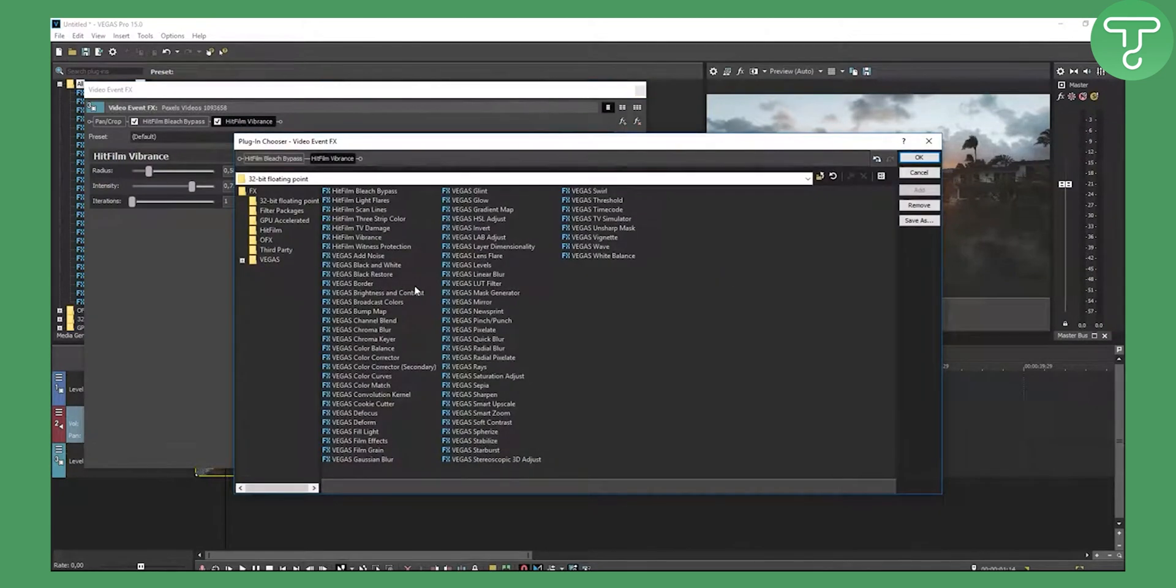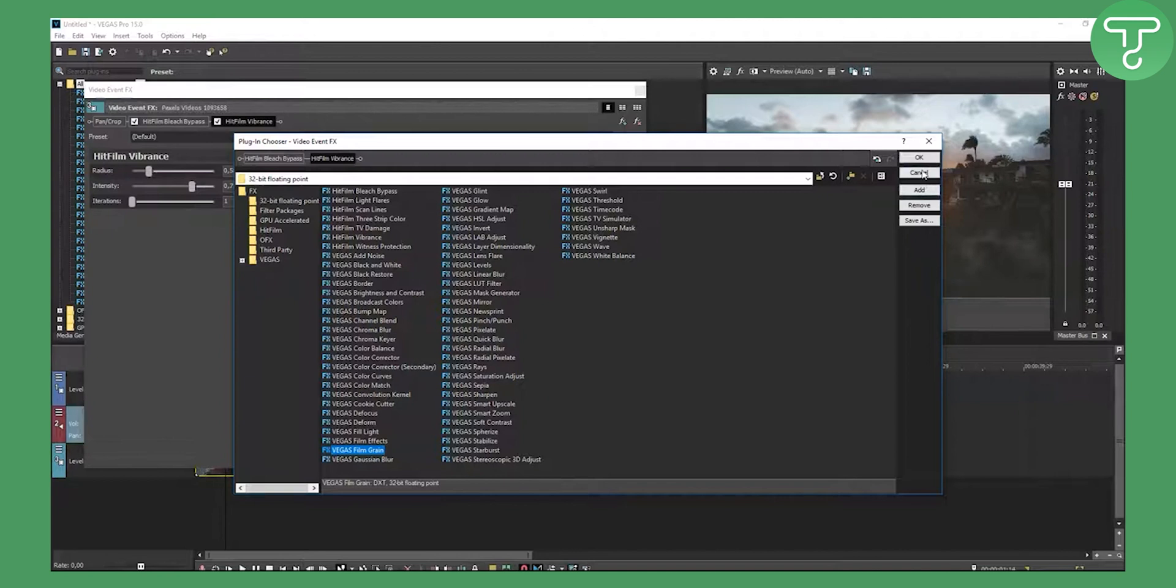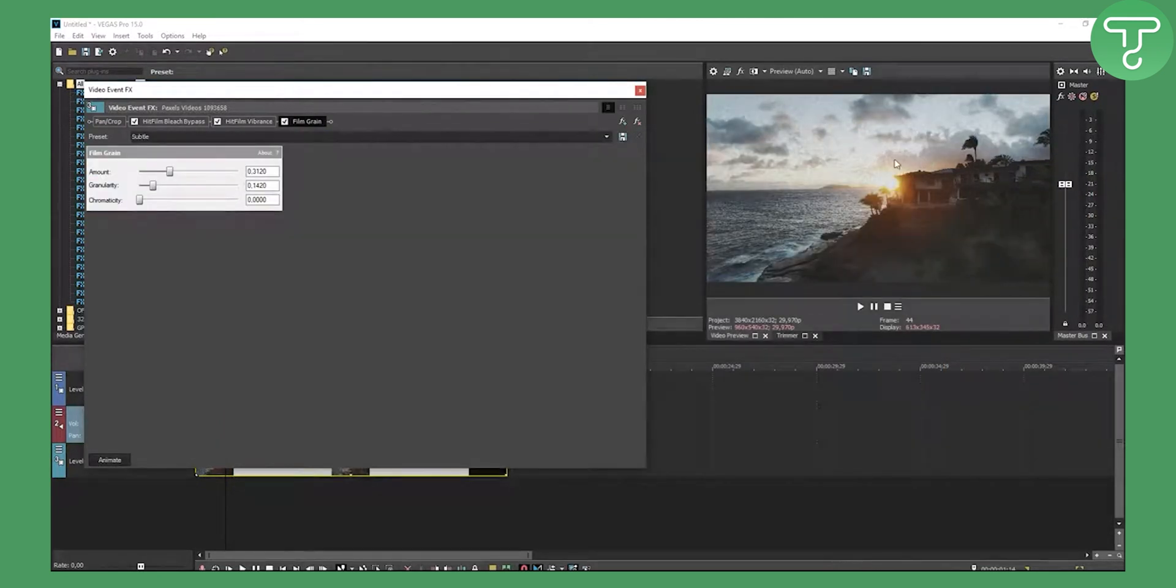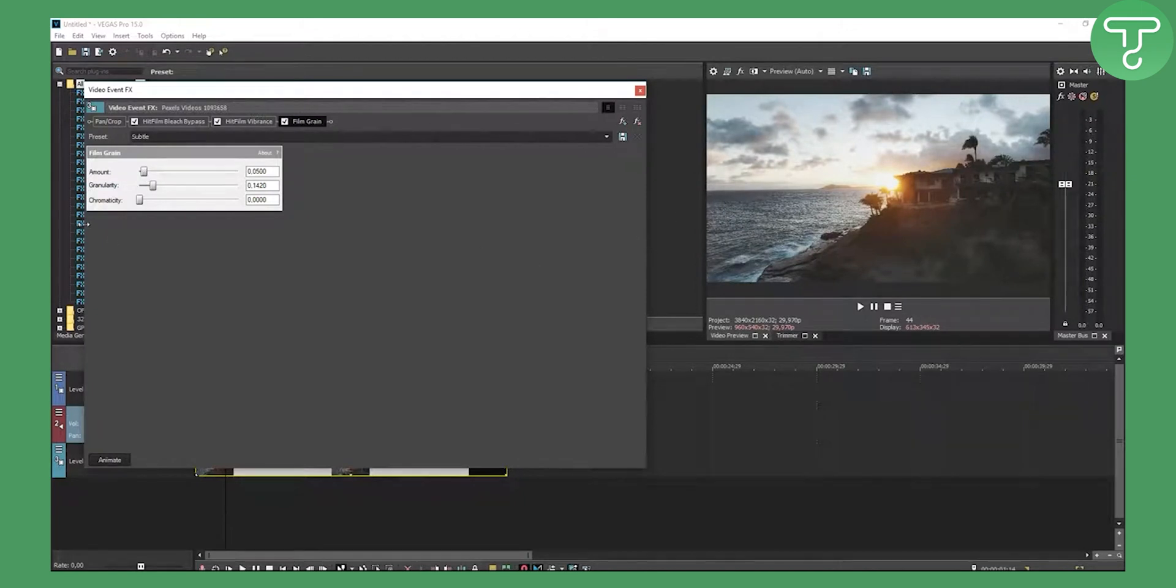As you can see, you have a lot of different plugins right here. You have film grain - you can add that, click OK, and that will add film grain. You can also lower it, and this is how you can play around with it.